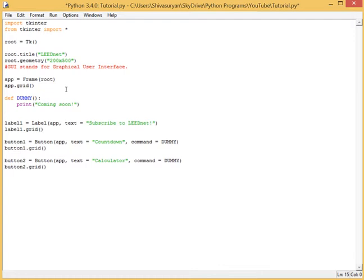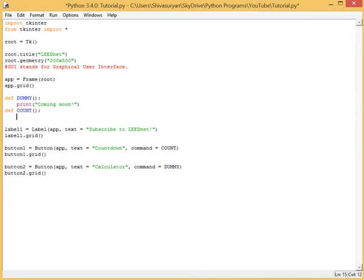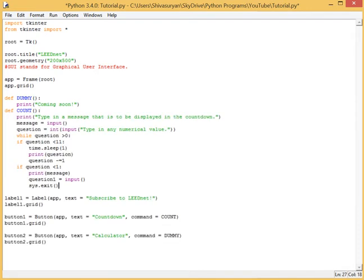So, if we want to make a countdown, we can just simply change this command over here from dummy to count or countdown, whatever you wish. So, define count. Remember, you have to use the parentheses when you do defining.